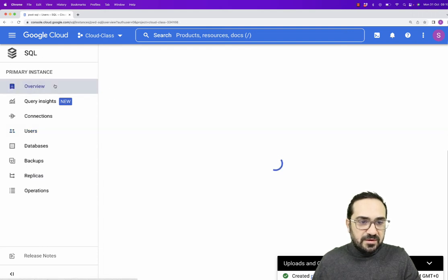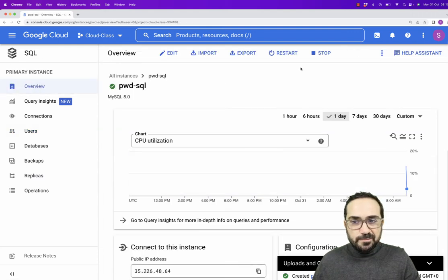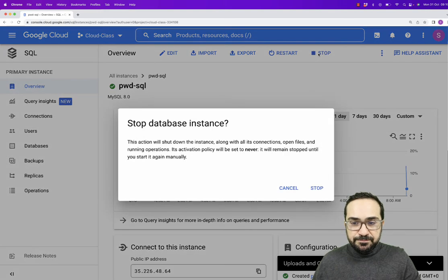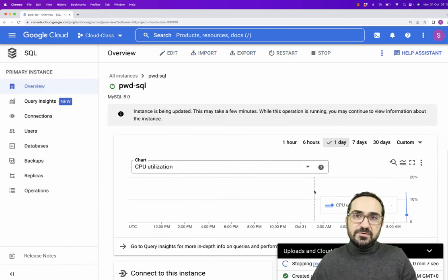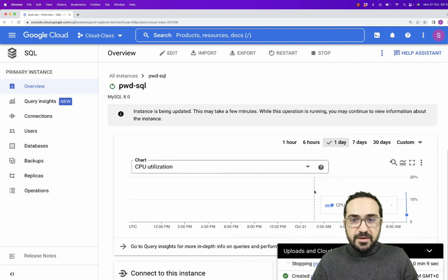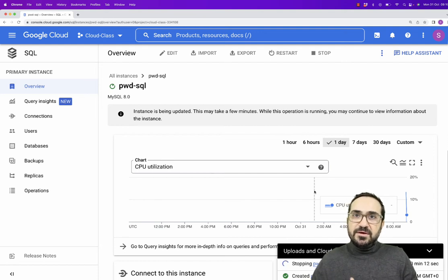Now on the SQL, I can go to the overview and I can stop my server. I can click stop. Every time you finish the tutorial, stop the server. When you start the server again, you will have everything there. You will have your databases, your data, everything you did.